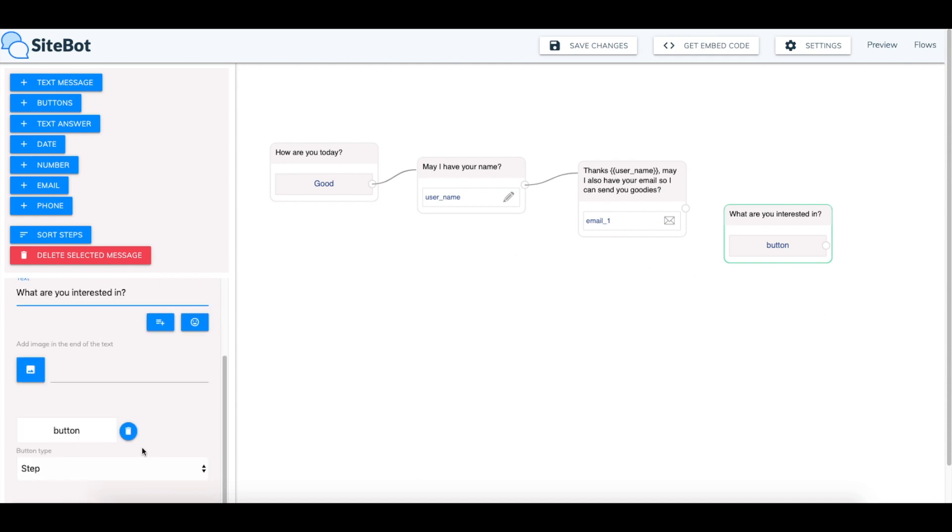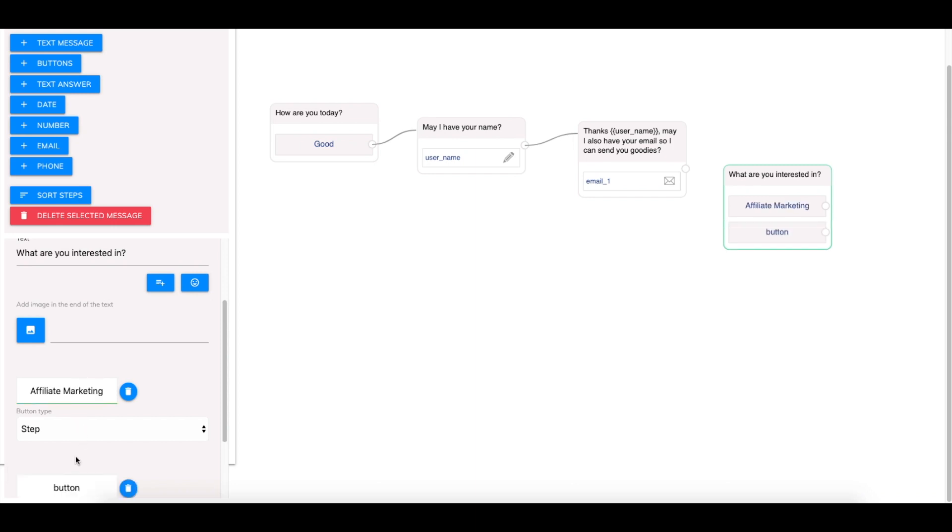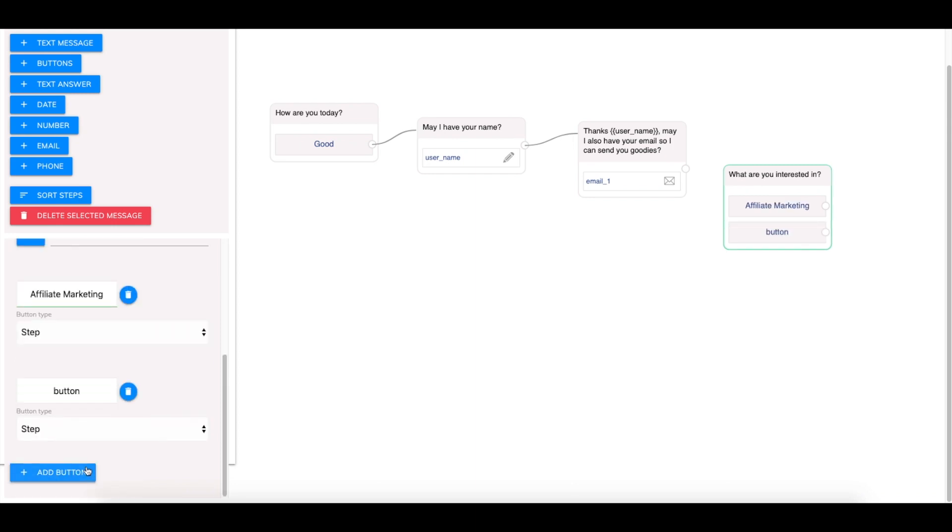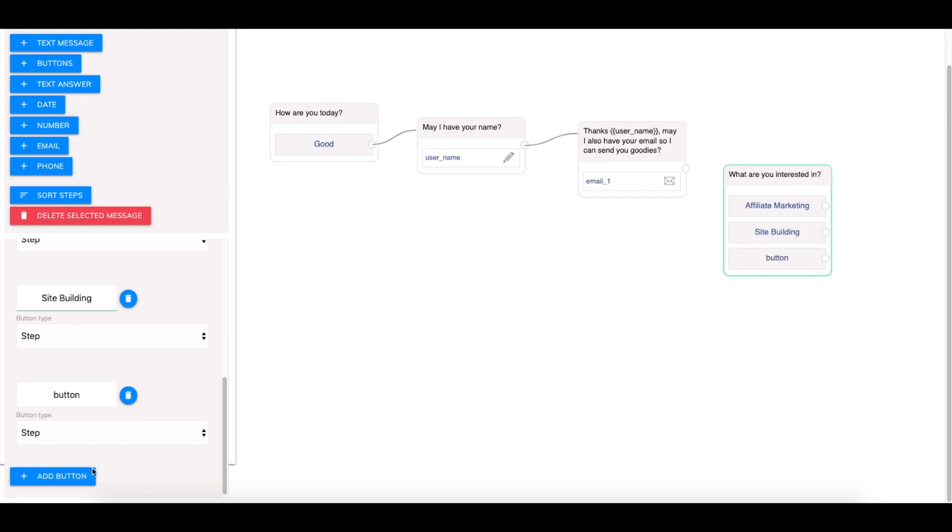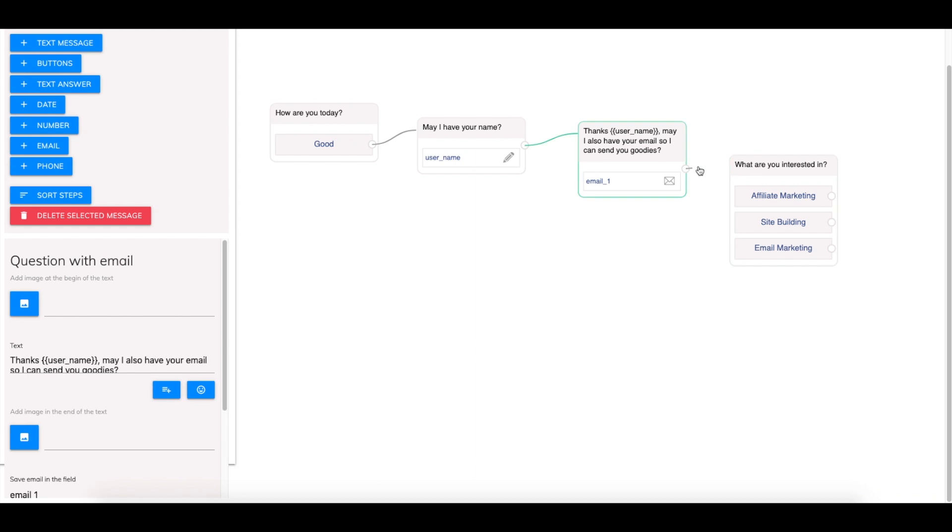And we can have multiple choices here. The first button will just make it say affiliate marketing. The second button we can say site building. And the third button we can say email marketing. All of these are predominant features on Builder All. So we connect this to the last message.